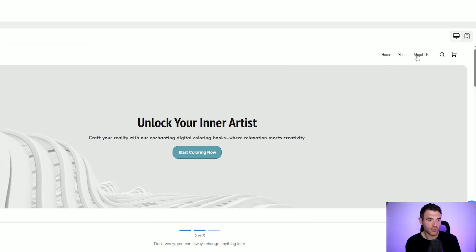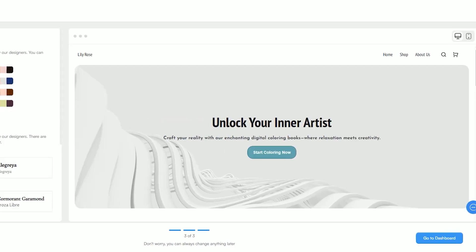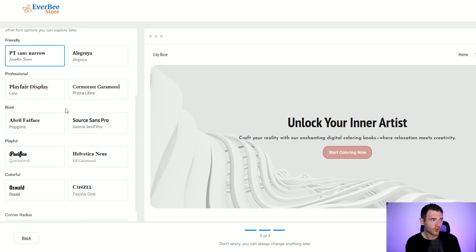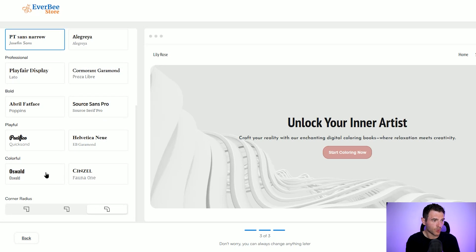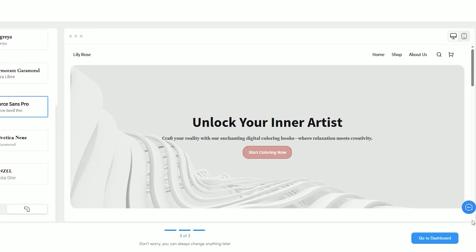We'll have a little look at the shop section and the about us. It says here don't worry, you can always change anything later, so we're going to click next. Now we choose our color palette — this is just what we want it to look like in terms of the color of the fonts and the buttons. Then we choose our fonts. Seeing as it's a coloring book I want it to be quite creative but also quite professional. And then we click 'go to dashboard' — that's how easy it is to set up a site over on Everbee store.